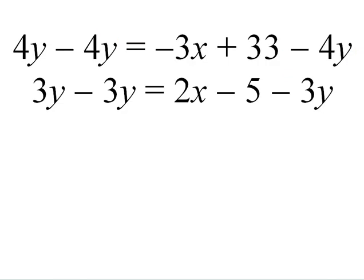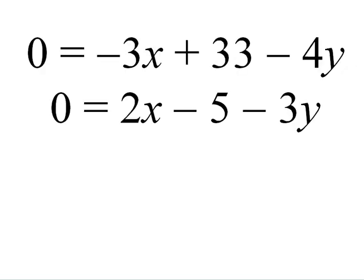In the end, what I get is something like this, where both equations equal zero. And this is the data I'll be entering into Excel.